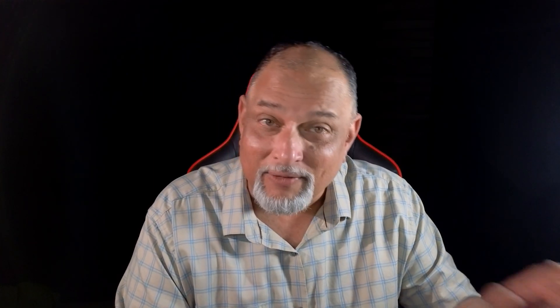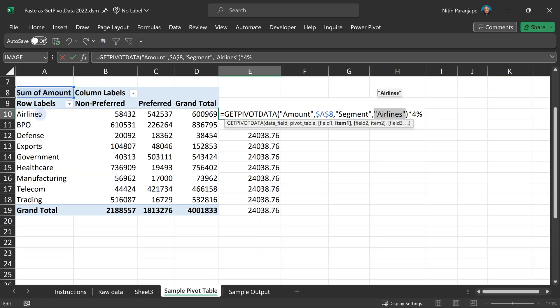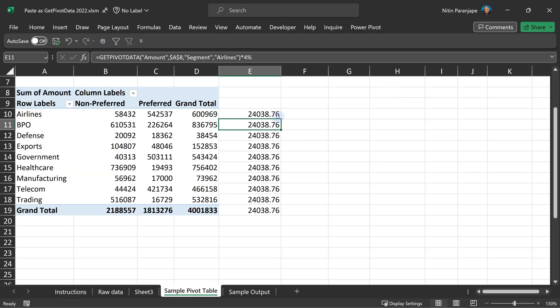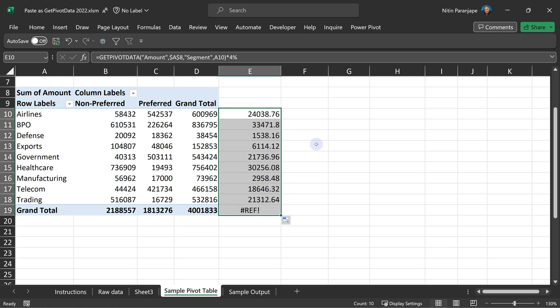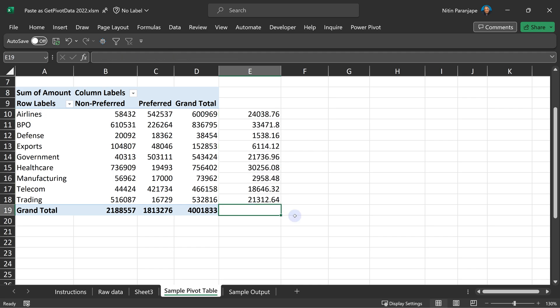Why will it not generate get pivot data now? Because that's not data area. That's row area. It will just simply give you a 10. Now, press enter. When you copy this formula, it will work exactly as expected. So, get pivot data does work. That ref came because the context was wrong.